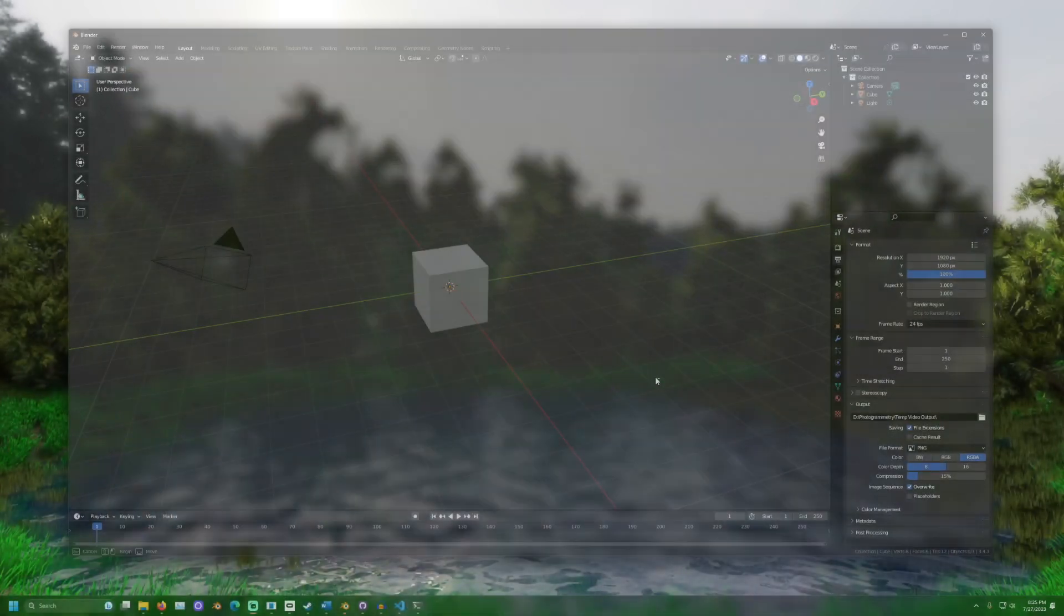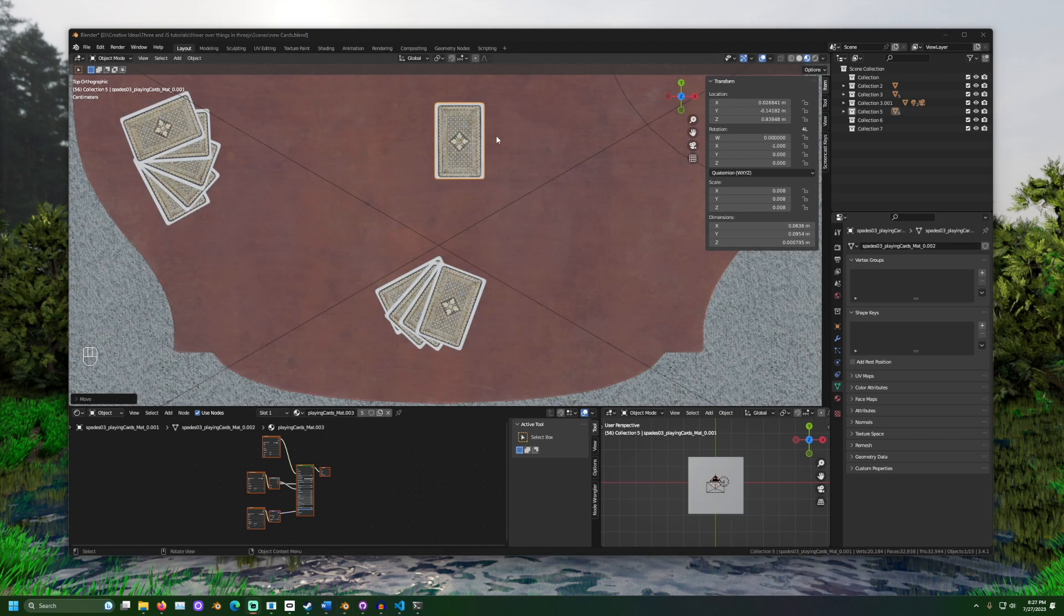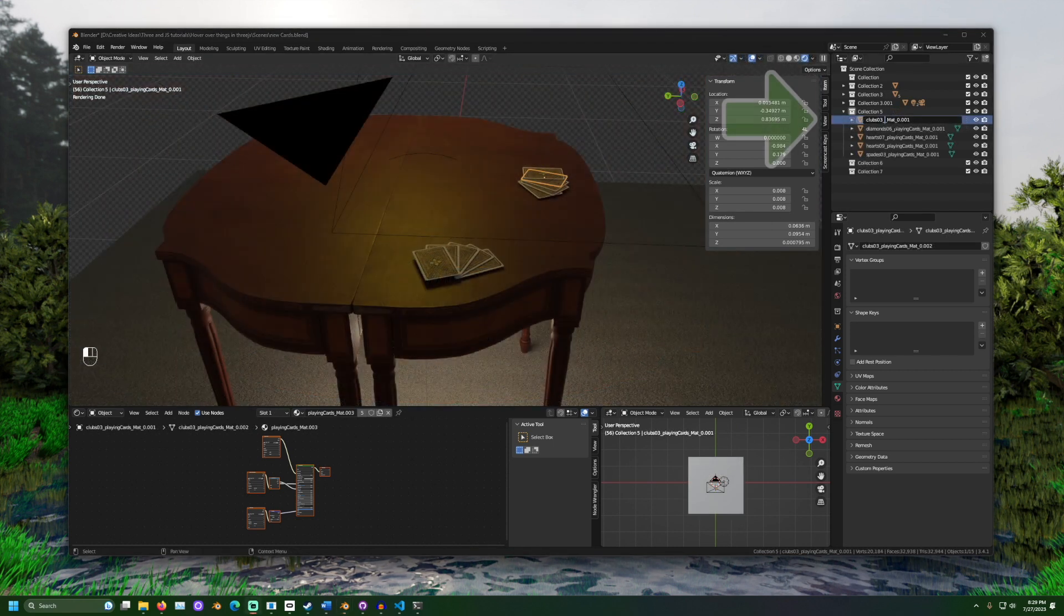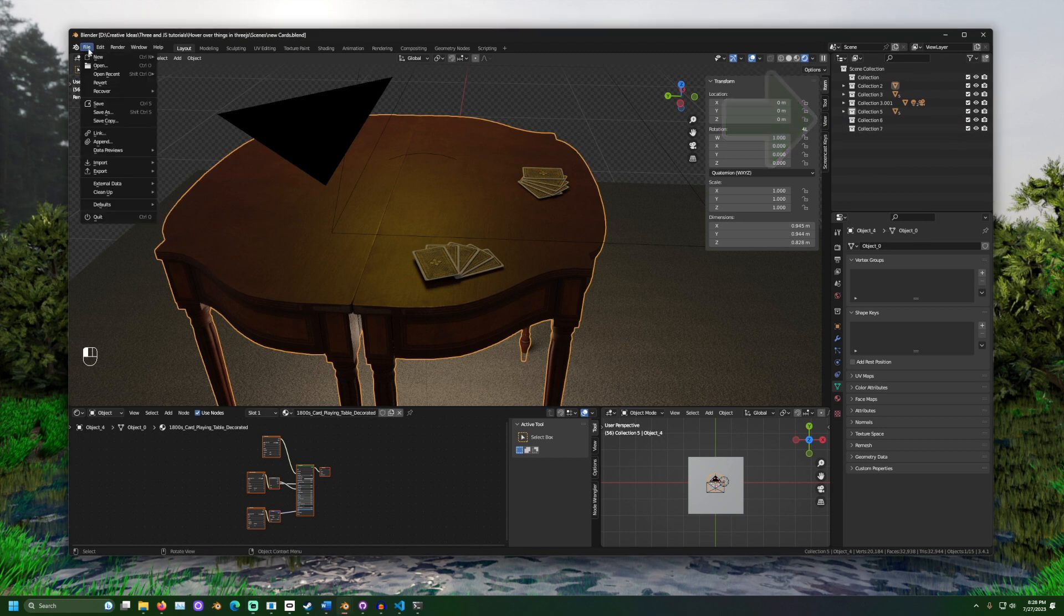First, we can prepare our scene. In Blender, I will set some cards out on a table. If you want the code to know what kind of objects you are hovering over, you may want to name the objects here. I named my cards, so I know when they are being hovered over.